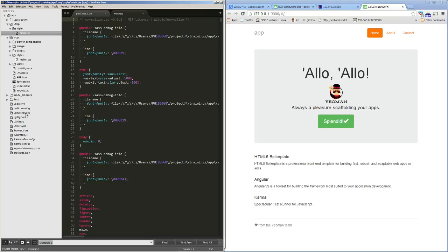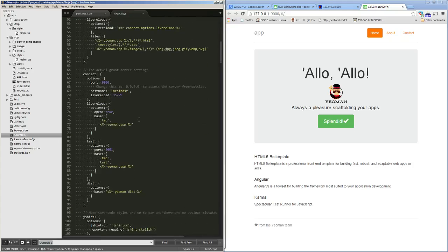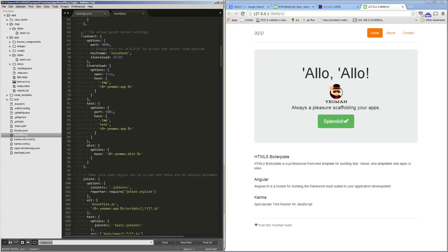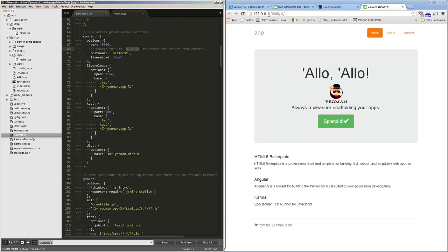Let's go back into the grunt file. The next task is the connect task, and this is what we use when we're using grunt serve. It starts up a server on port 9000 - you can see there's our server on 9000 there. You can change the hostname from localhost to 0.0.0.0 or your own IP, and that means you can test your website on devices like phones and tablets, or anyone else on the same network can see the site you're running, which can be quite helpful for meetings.